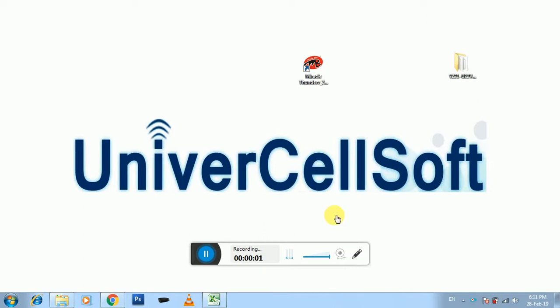Assalamualaikum warahmatullahi wabarakatuh. This is UniverCellSoft Muhammad Azhar with another video. Today I'm going to show you how to flash Huawei Y221.